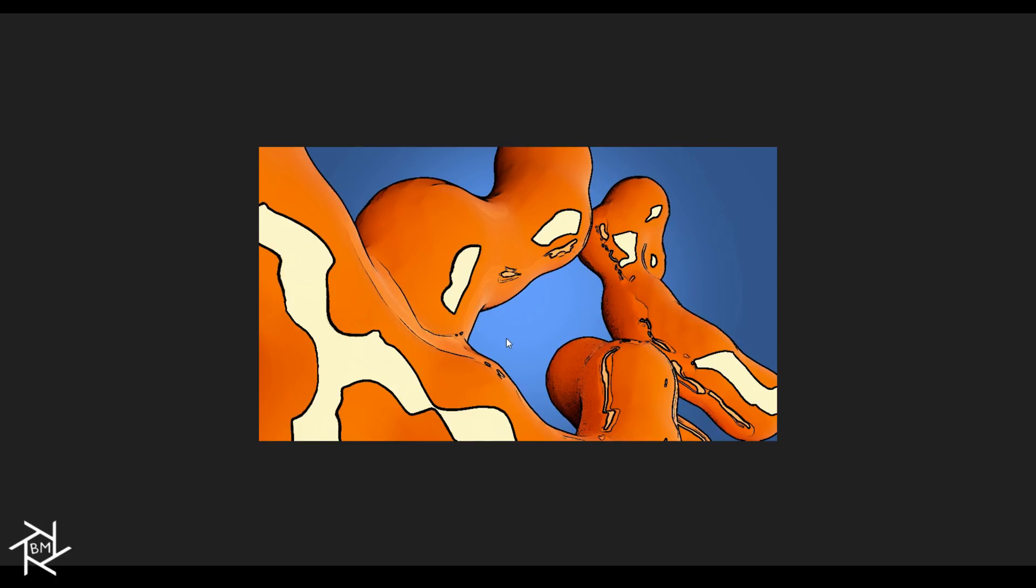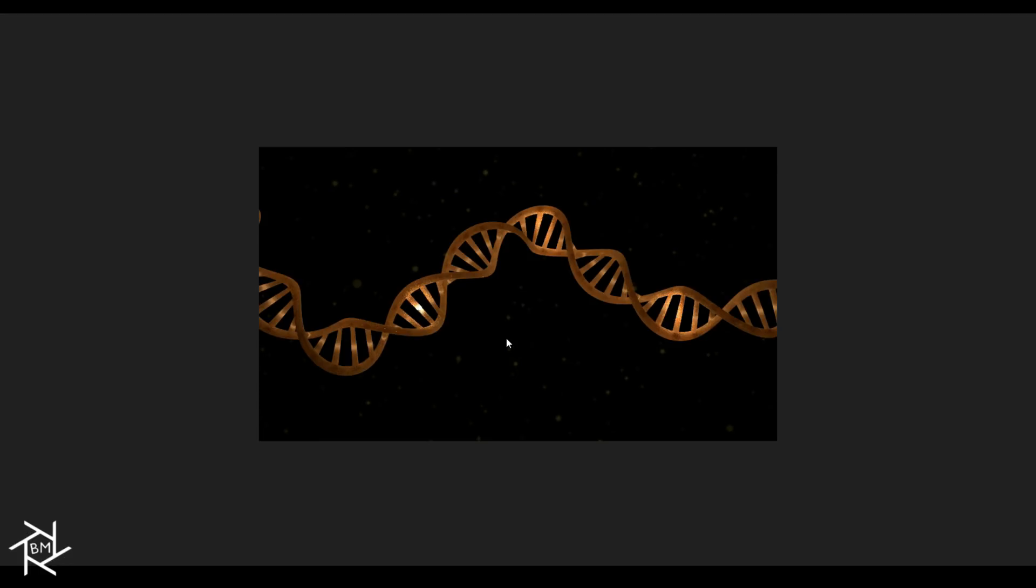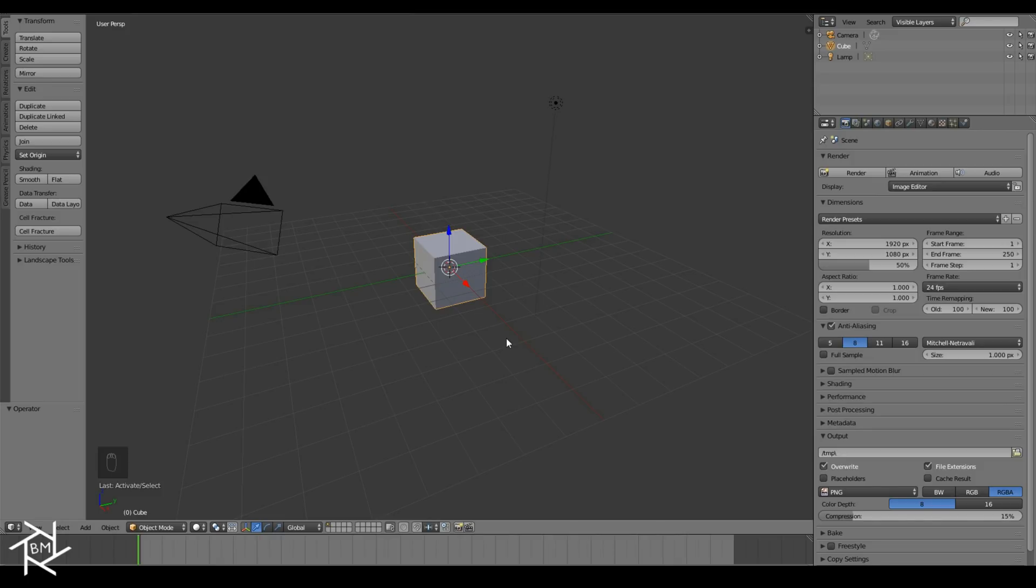If you want, you can also play around with the settings and avoid adding the colors so you just get a pencil sketch effect. You can see that I've done the same thing with this DNA image, and the result looks pretty cool. So let's jump into Blender and get started.